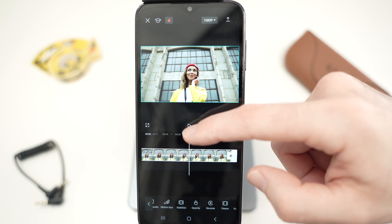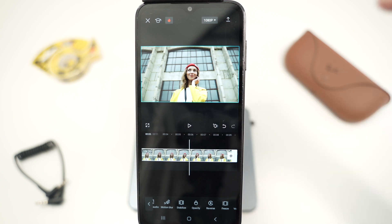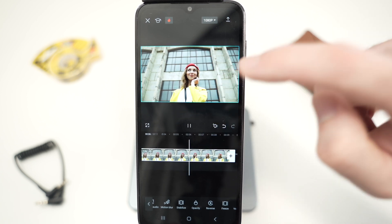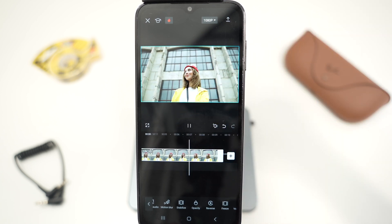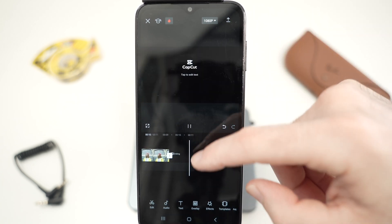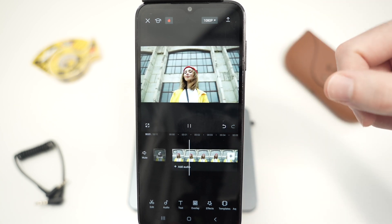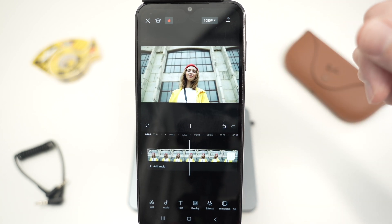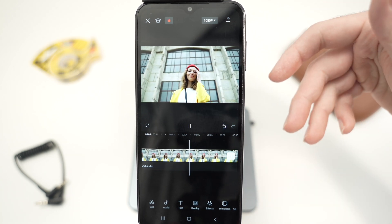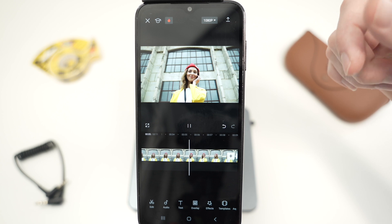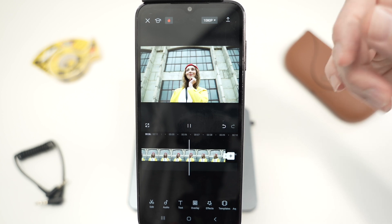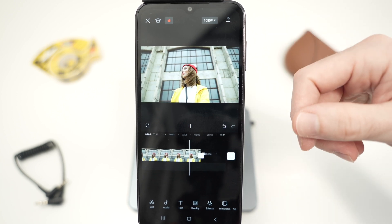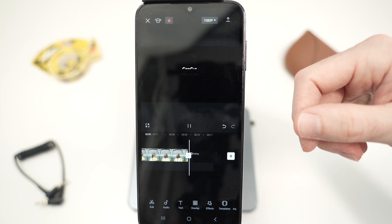So this is it — this is how you stabilize a video in CapCut. I hope this was helpful. If so, please leave a like, comment down below, subscribe, and I'll see you in the next video.